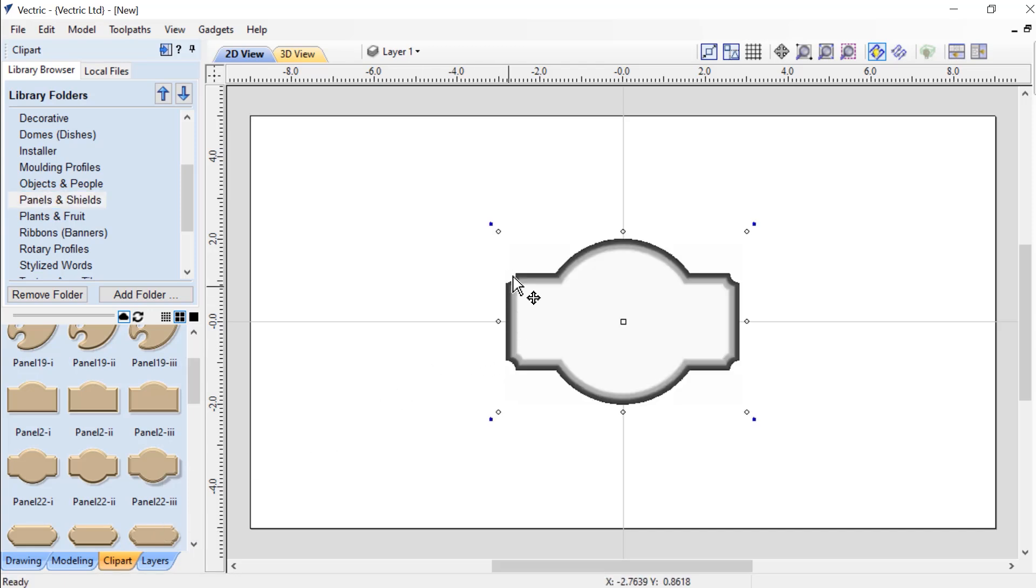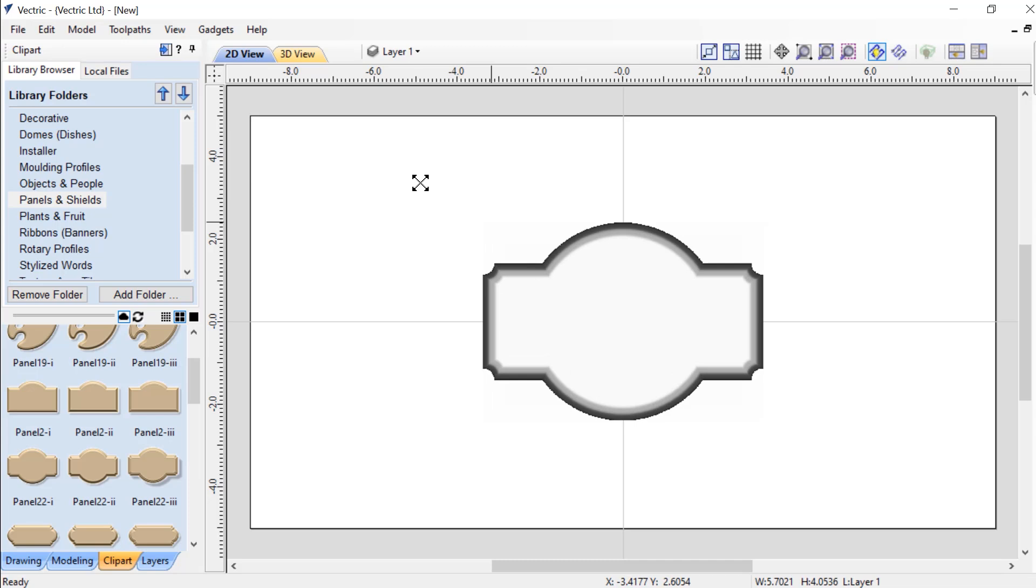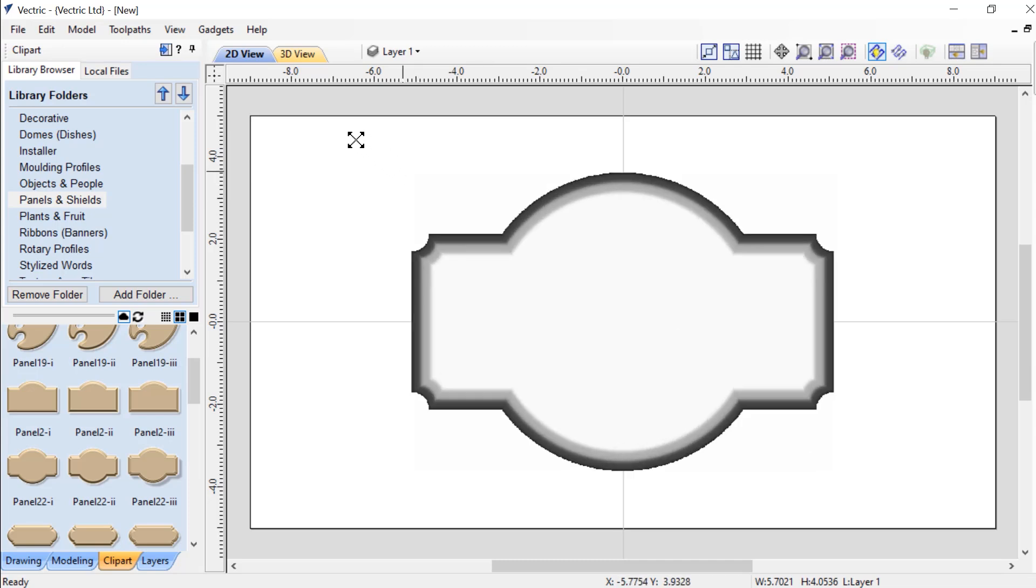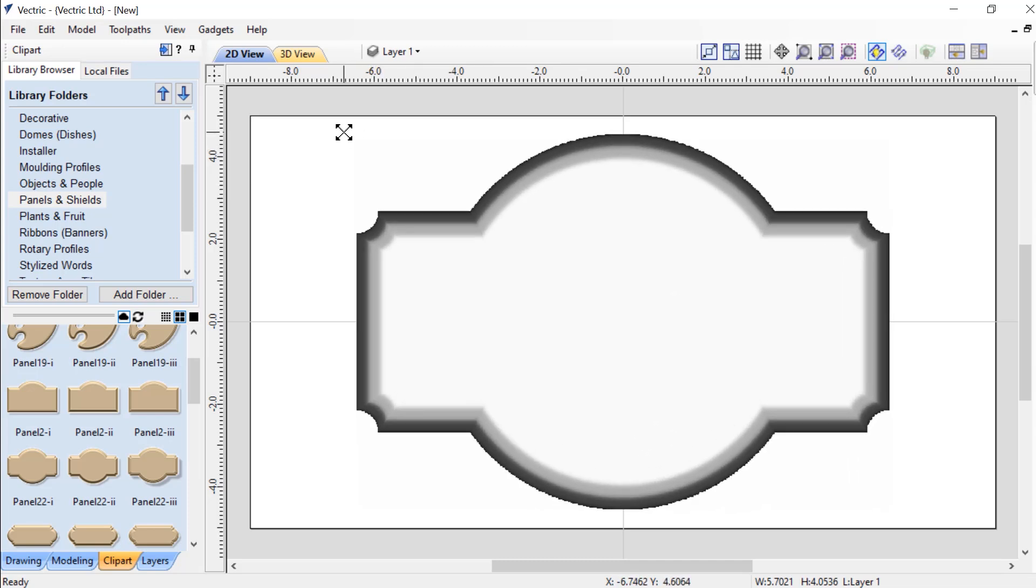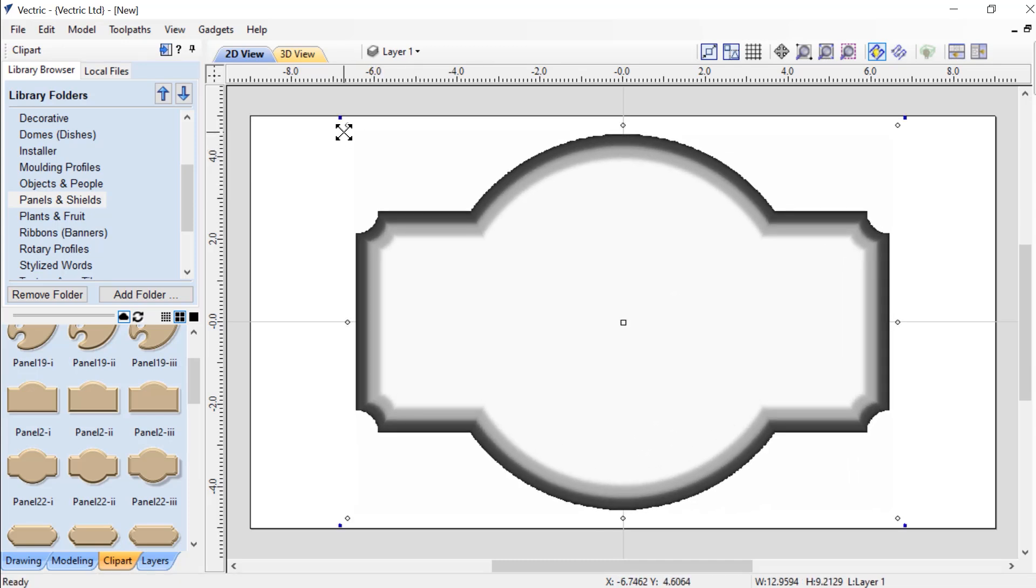Now we're simply going to hold down our Shift key and actually make that a little bit bigger so it fits into our material a bit better. And there we have it.